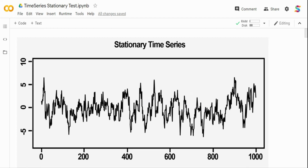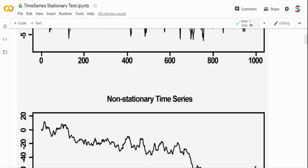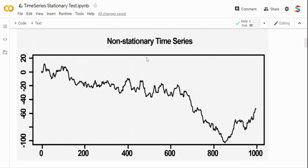It is very important to understand the structure of a time series because it's critical to select the right model that will fit your data. In the second graph below, the time series is not centered around a particular value — there is a decreasing trend. Because of that trend component, we call this a non-stationary time series.